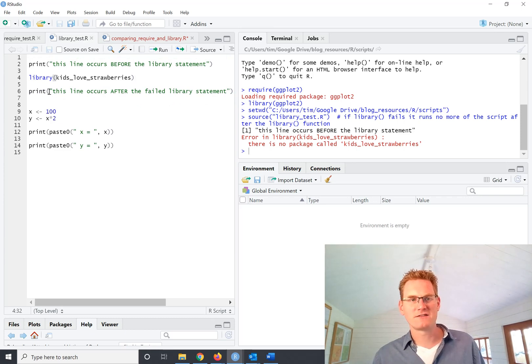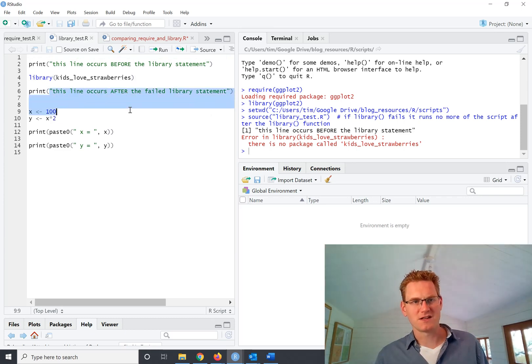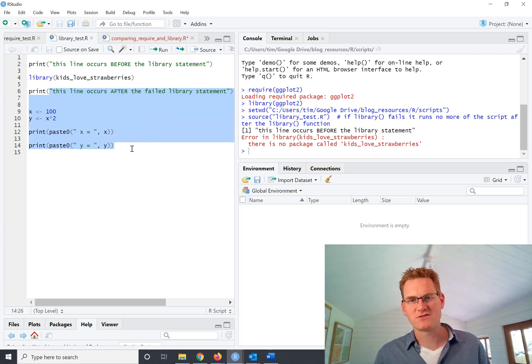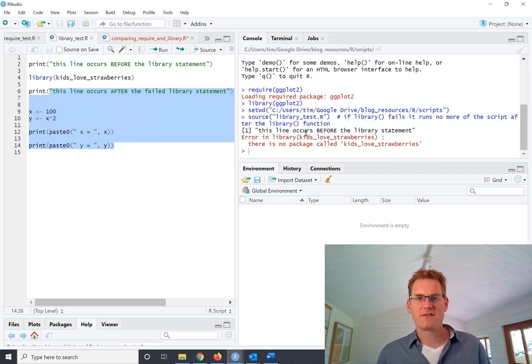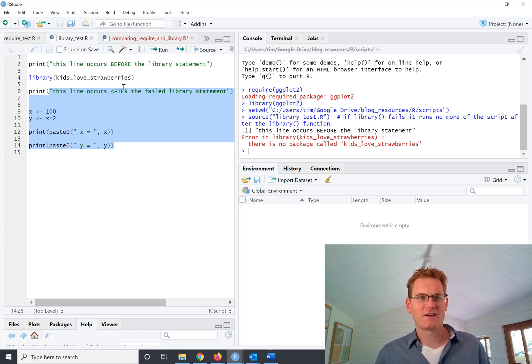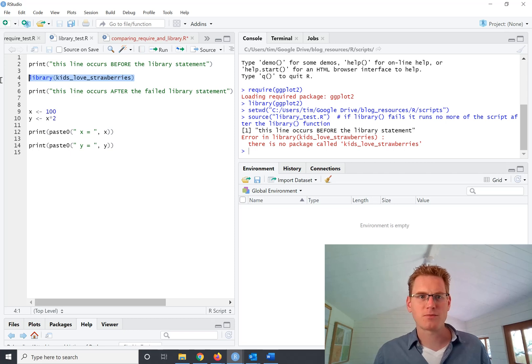This line occurs after the failed library statement, and none of this additional code ran. So when the library function failed, it effectively stops the script at this point.